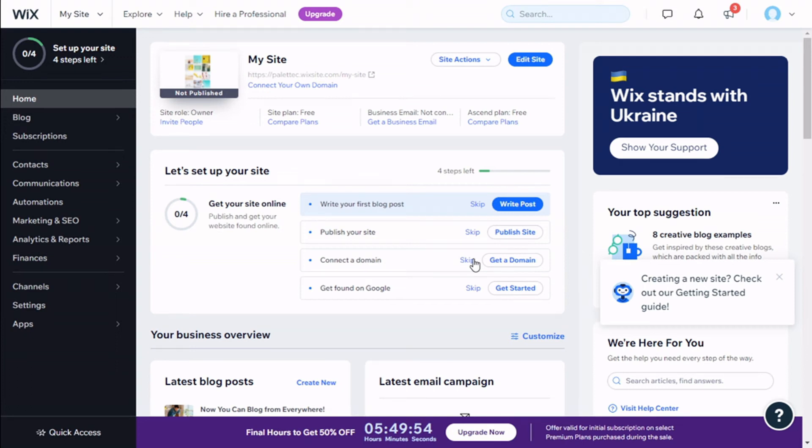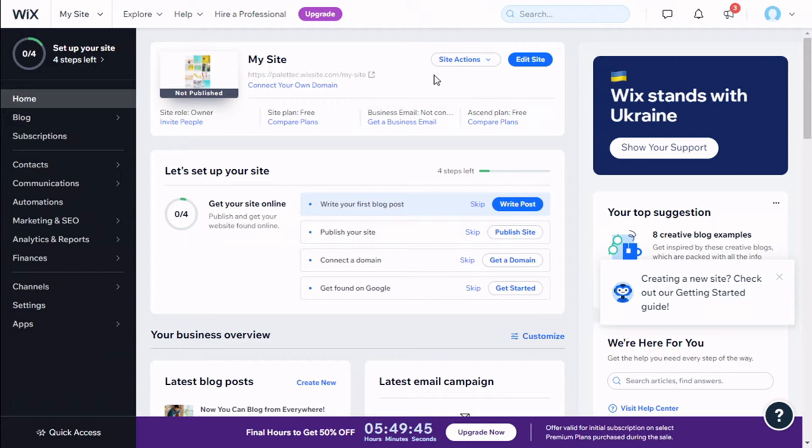Hello, this is Chris from Paletec. In this video we're going to learn how to change the background of the mobile version of our Wix site. To do that, we need to go here to the top and click on edit site.